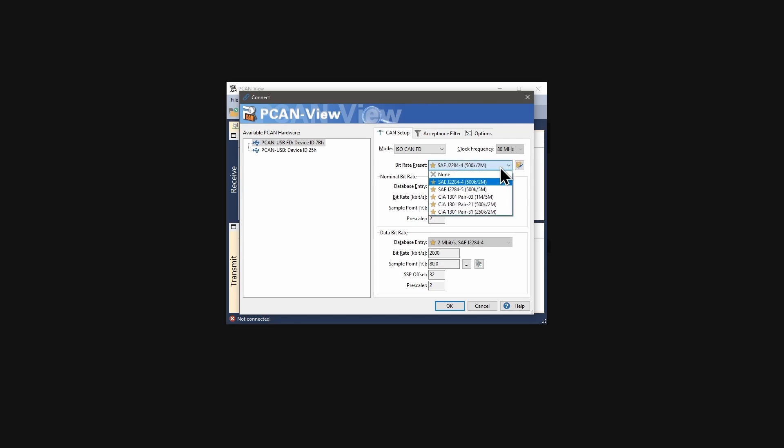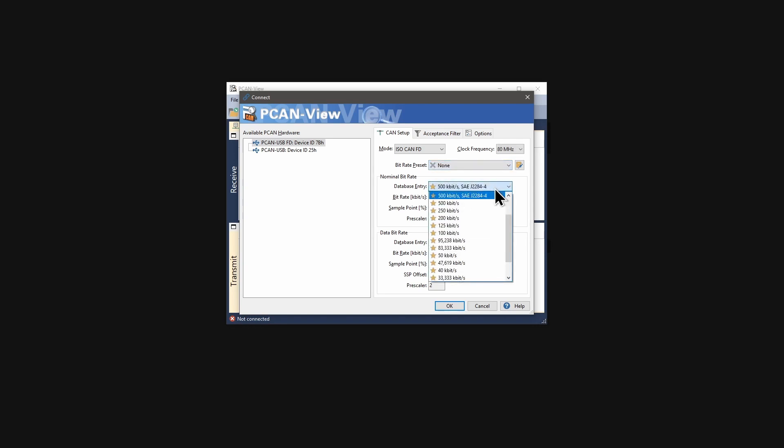Of course, you are not bound to the presets. You can select a nominal and a data bit rate from the database. For this, set the bit rate preset to none and select the bit rates from the lists.